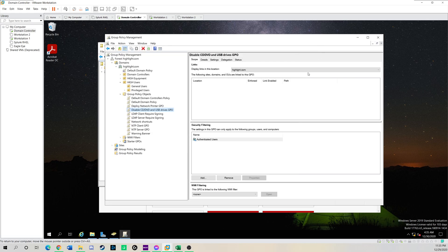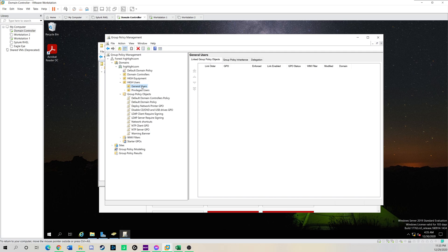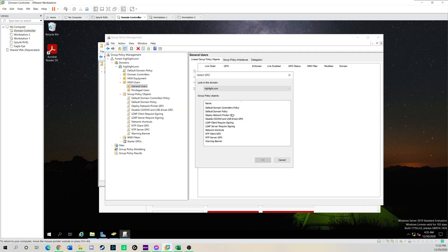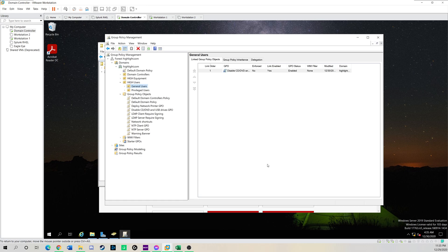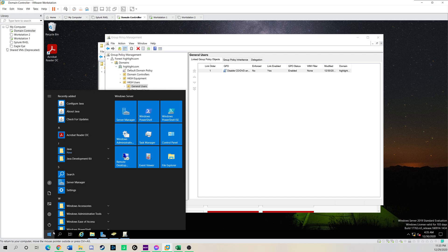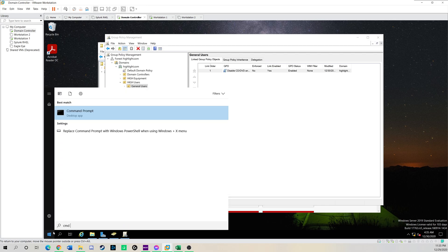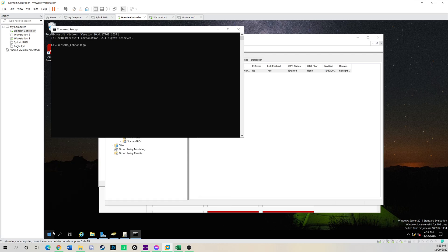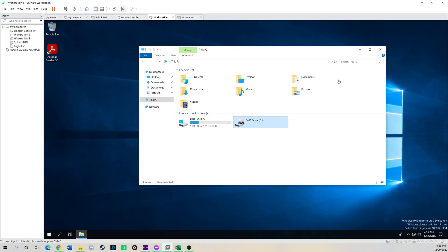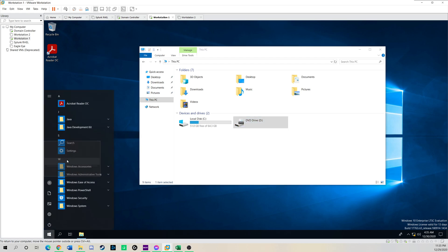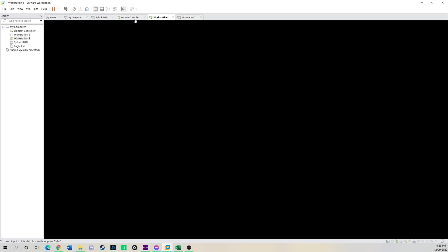And what that's going to do is when I sign in as Blue Falcon, it should error out. So I'm going to go down here to general users where my Blue Falcon is. We're going to link an existing GPO. Click disable CD DVDs. And now that it's been deployed, we're going to run a quick GP update. Enforce it now. And I'm going to sign out my workstation one.